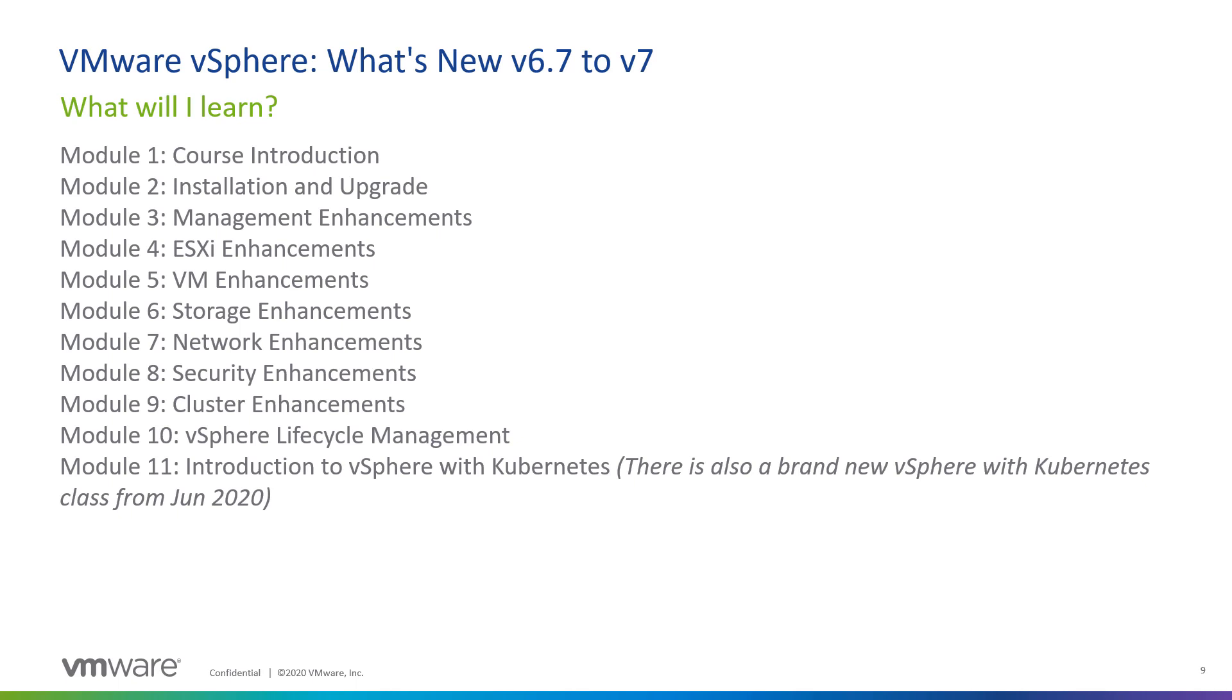In Modules 4, 5, 6, and 7, we'll look at all of the ESXi, virtual machine, storage, and networking enhancements, including what's new in vSAN. These have all been introduced since the initial release of vSphere 6.7. Once again, that's vSphere 6.7 updates 1, 2, and 3, as well as what's new in vSphere 7.